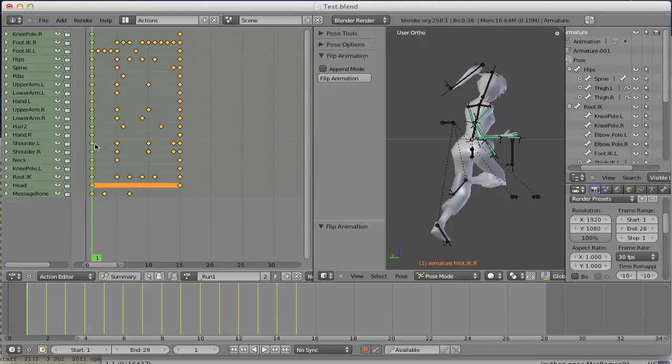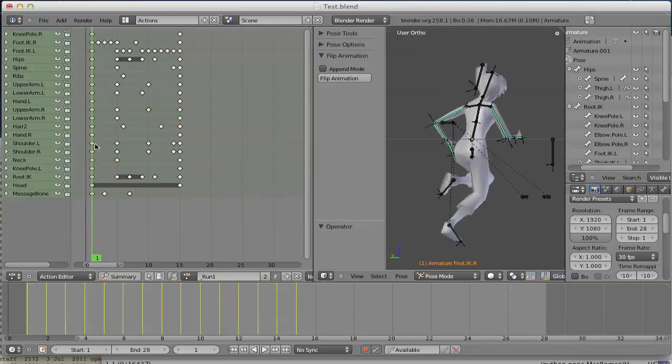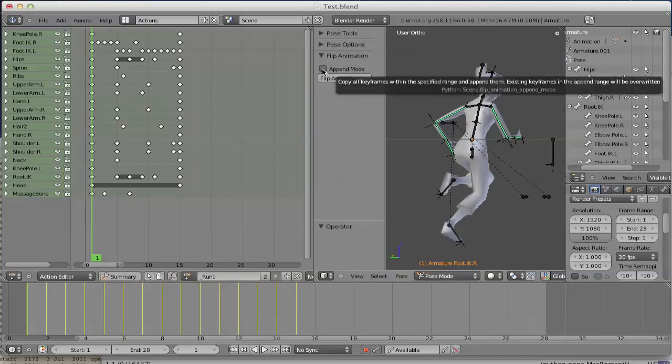Well this is useful if you want to flip the whole action, but in other cases you want to append the mirrored keyframes to the existing ones and create a complete run cycle, for example.